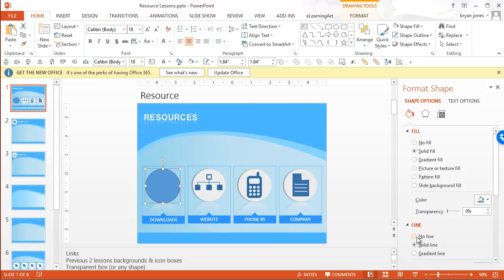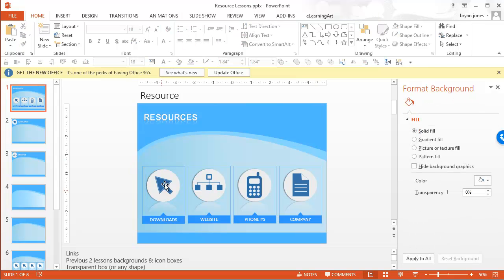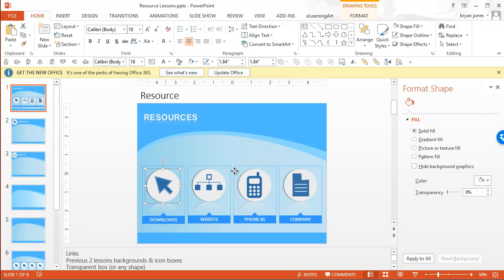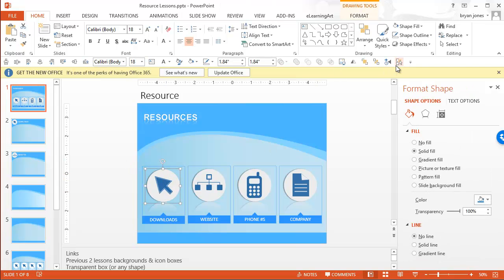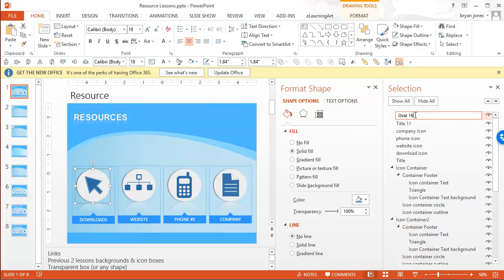It pulls this up. Let's go ahead and say no line and then solid fill. You don't want to do no fill. You actually need to have a fill and then crank the transparency up to 100. And now you don't even see that it's there, but it is. Let's go ahead and open the selection and visibility pane and I'm going to name this download hyperlink.